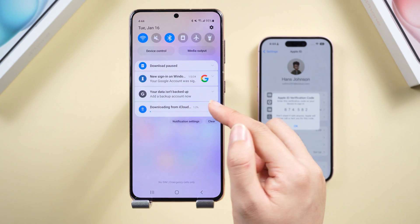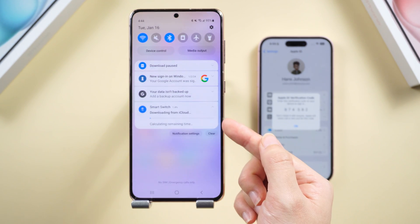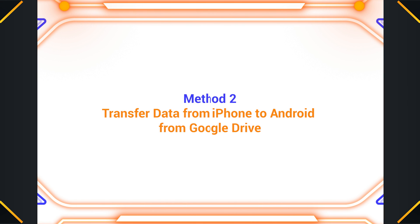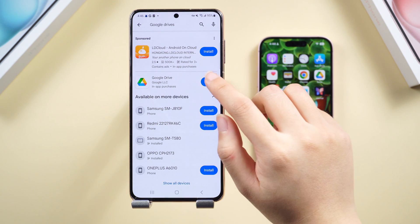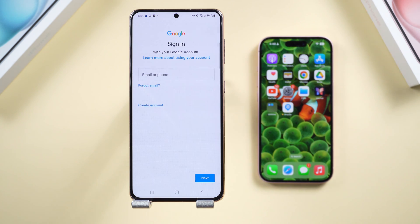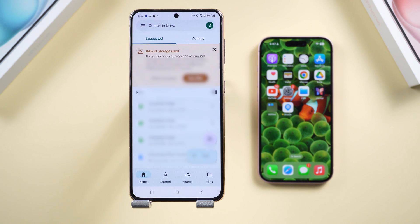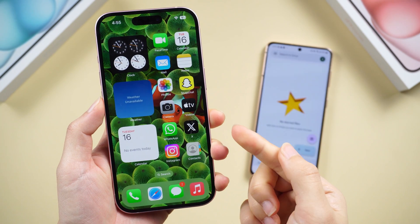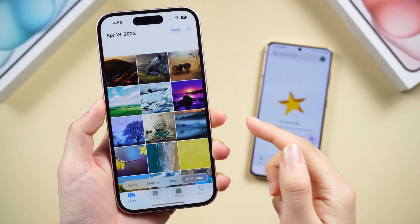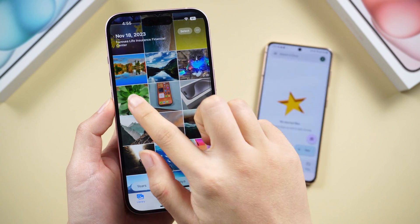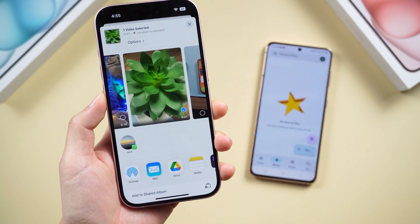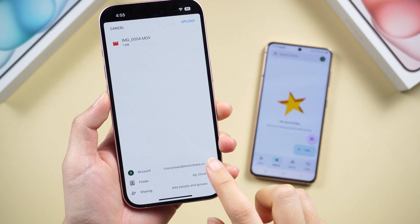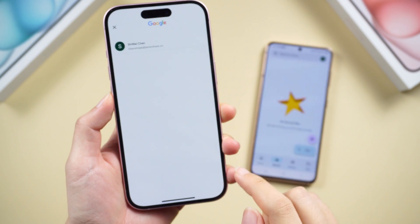Method two: transferring data from iPhone to Android using Google Drive. Install Google Drive on your iPhone, then sign into your Google account. Head to the iPhone's Photos app, select a photo or video, click the Share button in the lower left corner, and choose Google Drive as your destination. Tap Account and select your Google account.